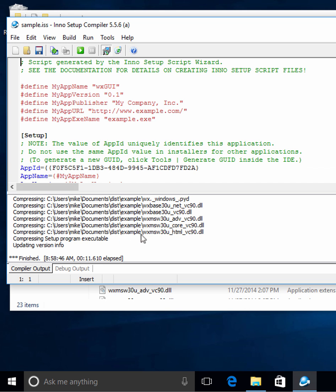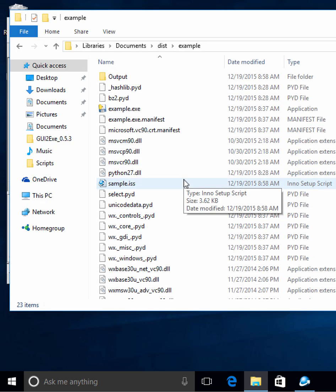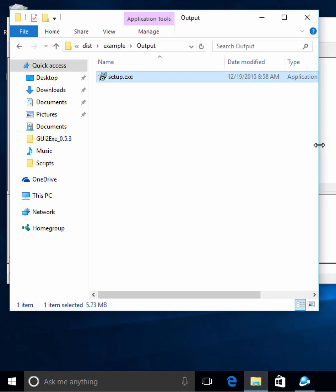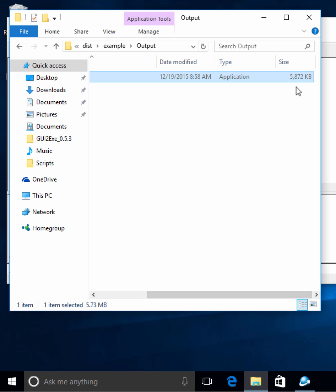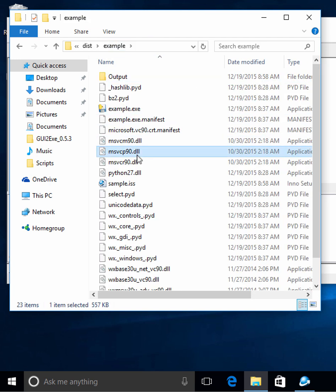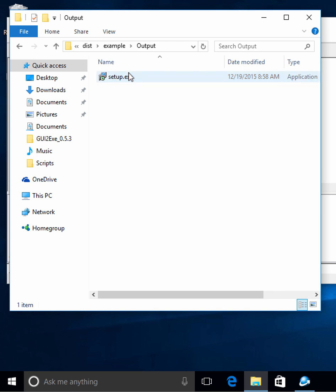So now we should have a setup file, but let's go find where it saved it. It looks like it put it in a new output folder, and here's the setup.exe. You'll notice that this setup.exe is 5 megabytes, whereas when we select all the original files without the output folder, it's 19.5 megabytes. So if you want to distribute something a lot smaller, go ahead and create the installer because it's going to compress everything really, really well.